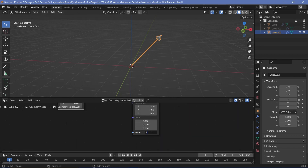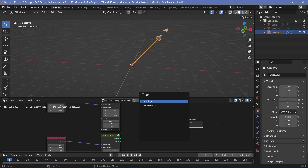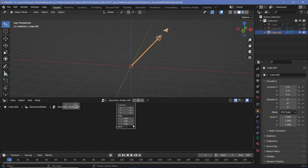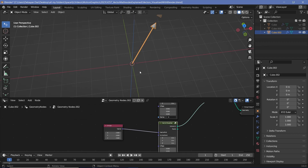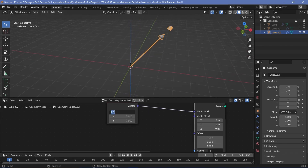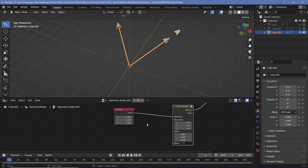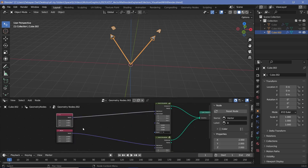For most situations we'll be using position vectors, so we'll keep the start at zero. We'll label this as vector A and now create another vector. Let's join them using a join geometry node, label this one as vector B, and give it some other random location. To place it in the second quadrant it needs a negative x value, so let's make it minus two. Now we have vector A and vector B.